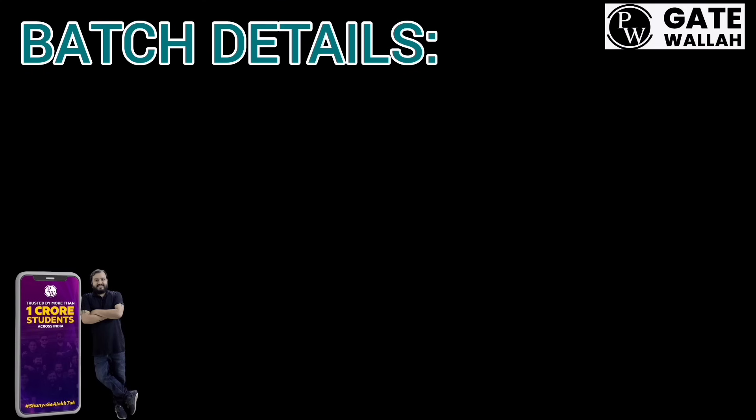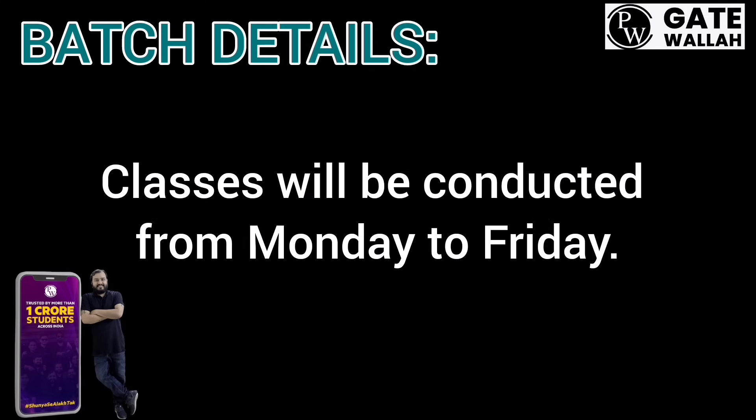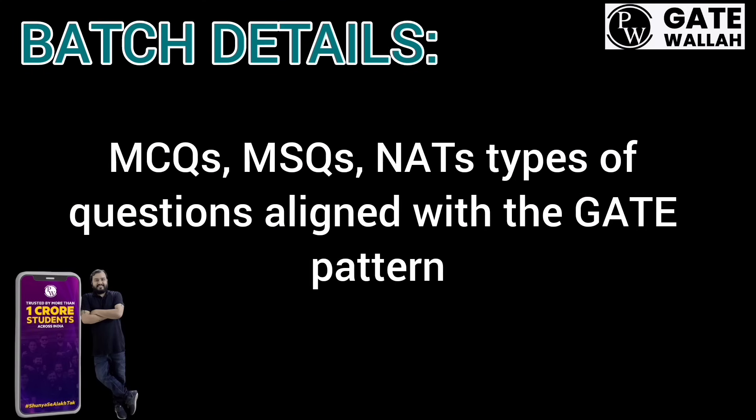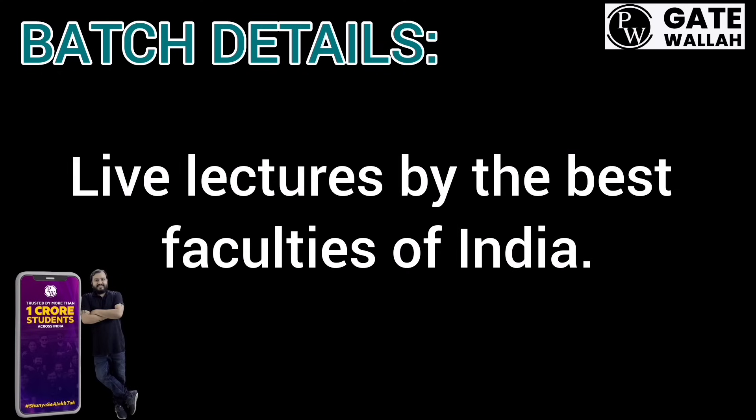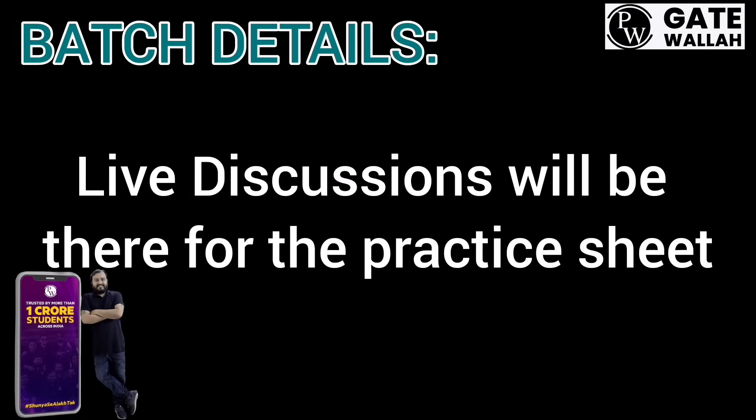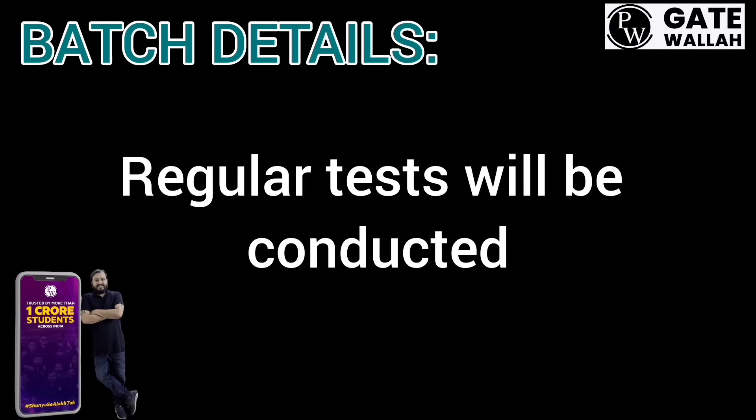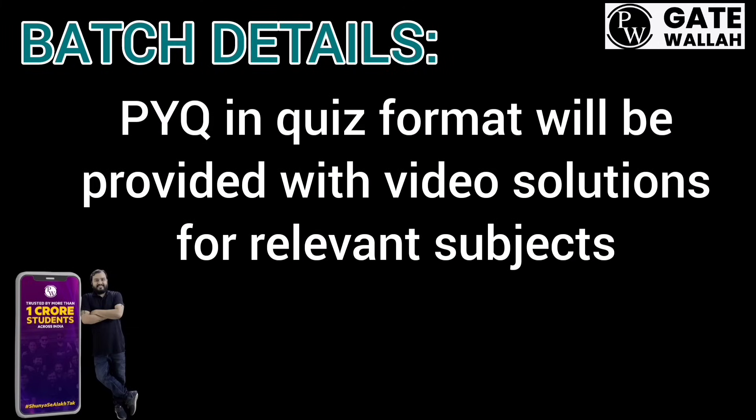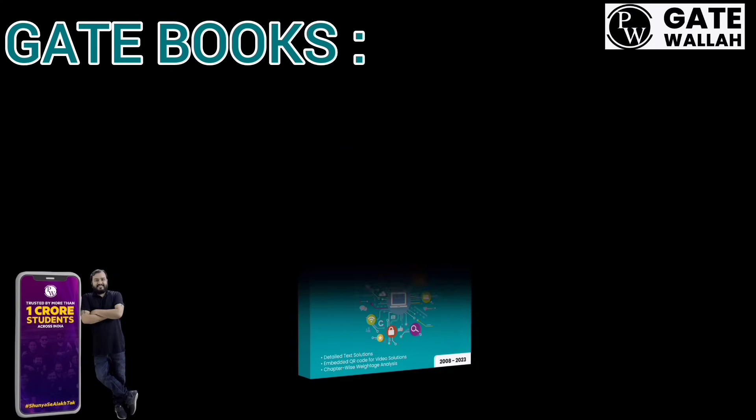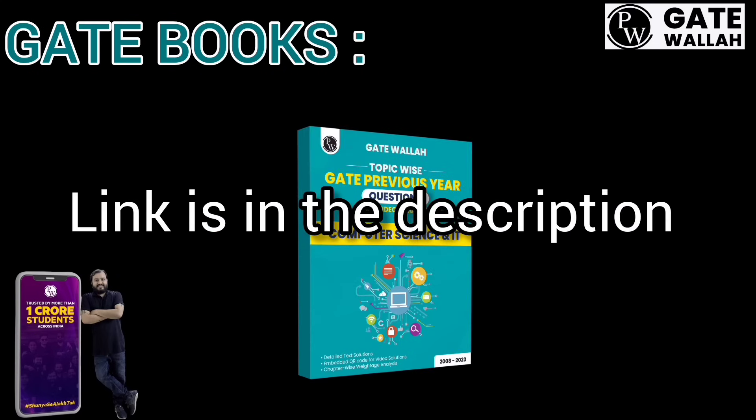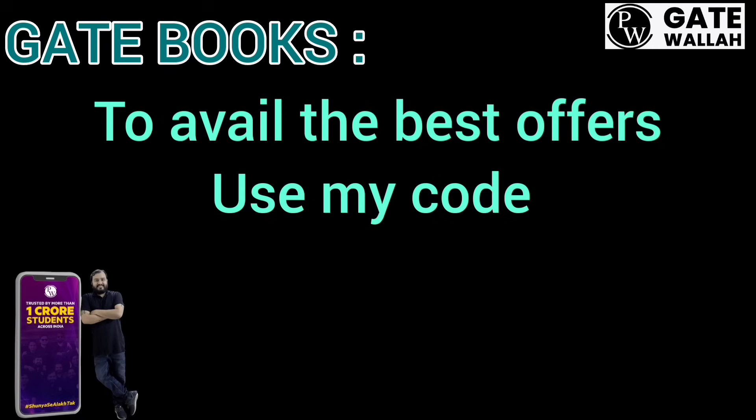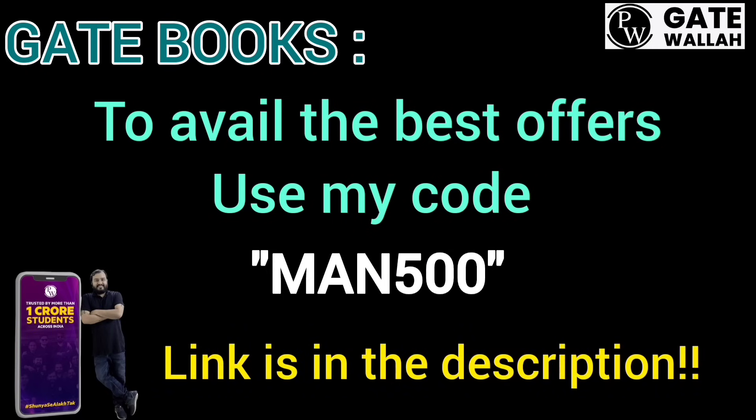Core features include uploaded lecture and test plans, classes from Monday to Friday, MCQs, MSQs, and NAT type questions aligned with GATE pattern, live lectures by best faculties, topic-wise practice sheets, live discussions, doubt solving sessions, regular tests, and PYQs in quiz format. We also have Physicswalla books, link in description. You can use my code YUMAN500 to get instant discount on your purchase.